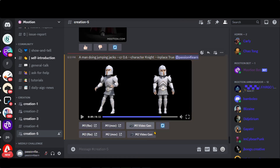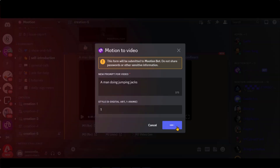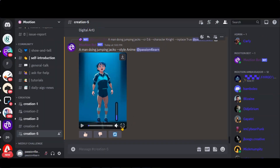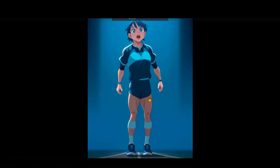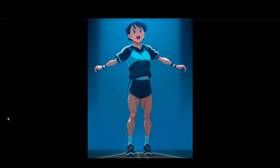Another amazing thing about this tool is you can use these characters in real time. Click on this second option and type your prompt in this pop-up window — let's say, a man doing jumping jacks. Choose the style to animation type by putting 1. Click on the Submit button and it will take some time for the final result. Here we have the final video. Overall it looks amazing. Click here to download it.